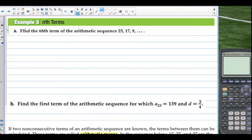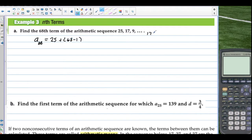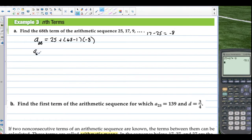Example 3, nth terms. Find the 68th term of the arithmetic sequence 25, 17, 9, and so on. The 68th term equals 25 — that's the first term — plus (68 minus 1) times the common difference. 17 minus 25 is negative 8, so we multiply by negative 8. We have 25 plus 67 times negative 8. The 68th term is negative 511.